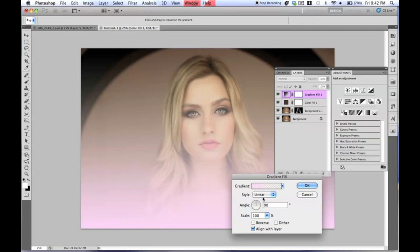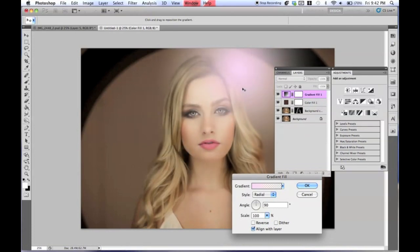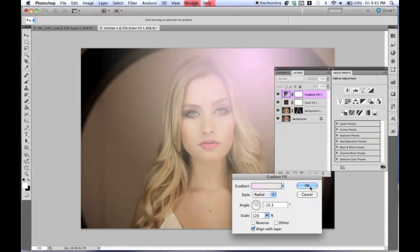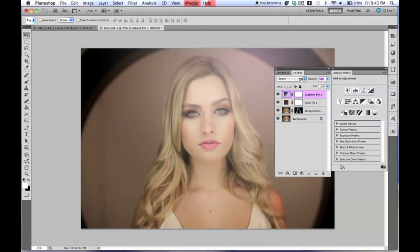Taking this pink gradient, you're going to change it to Radial. Put it kind of up here near her eye area. Change the angle to about negative 10, and then make the scale a little larger. Press OK, then go from Normal to Screen, and lower this to about 59% — it kind of just adds a light.